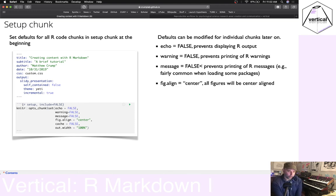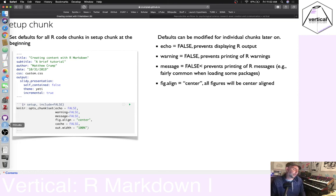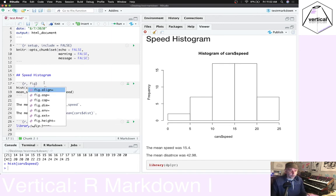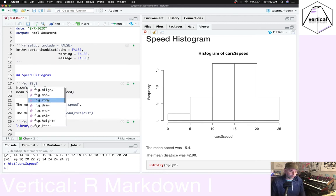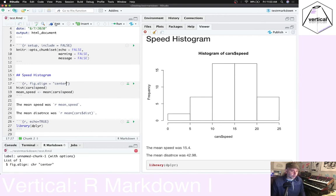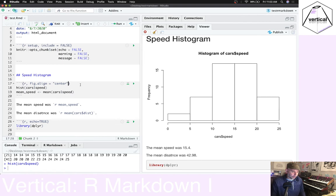The fig.align option controls figure alignment — for example, setting it to 'center' or 'left'. I often use knitr chunk options to control figure details. If you go into a code chunk and start typing 'fig', you'll see all sorts of different controls over figures available.